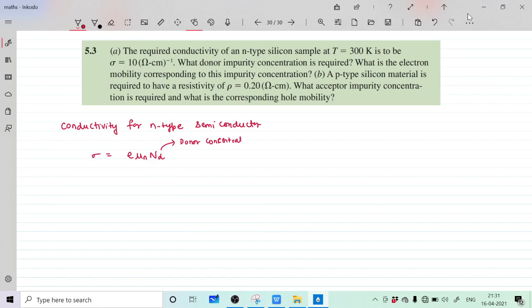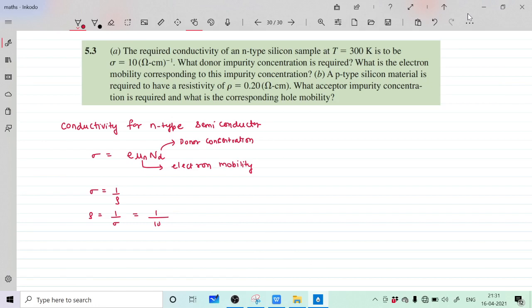Now we know that sigma equals 1 upon rho, so rho equals 1 upon sigma. This gives rho equal to 1 upon 10, which is 10 raise to minus 1 ohm-centimeter.